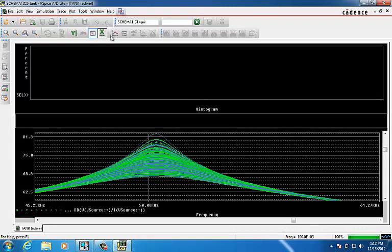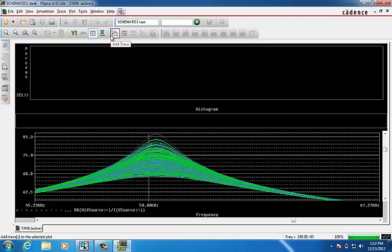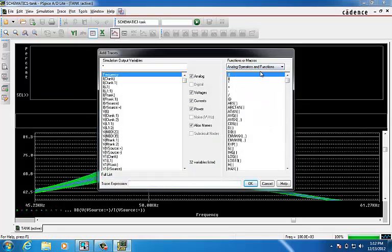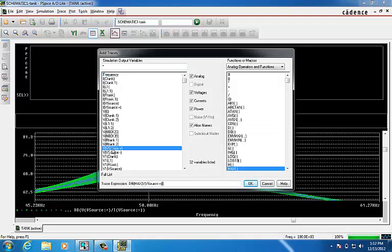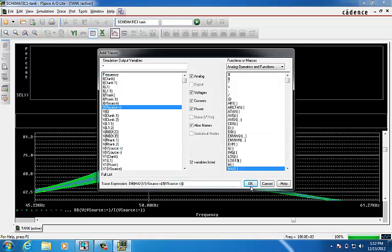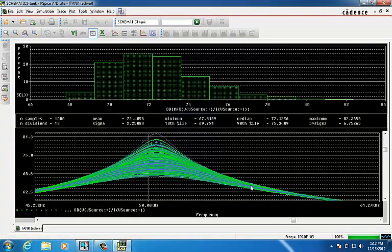We can trace the same exact thing. But this time I will choose to trace the maximum impedance of the circuit. We hit OK.